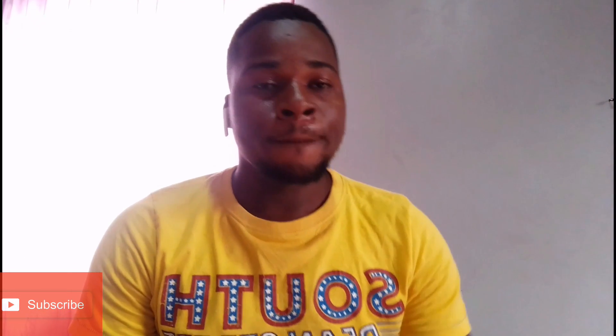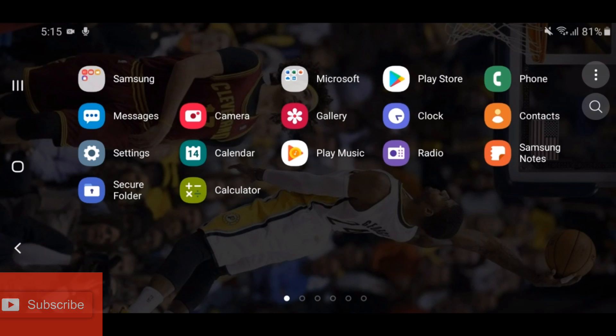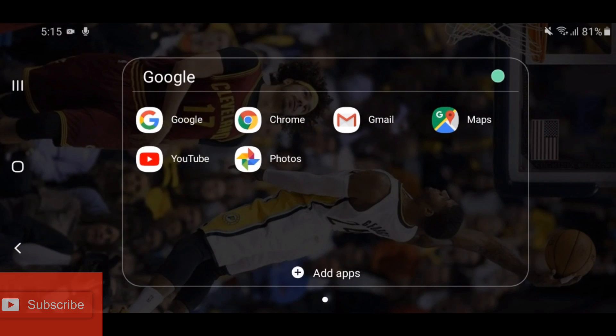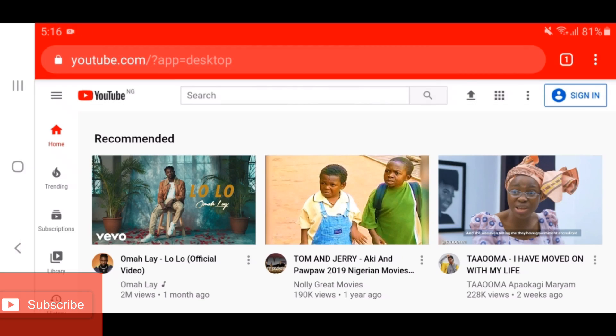The first thing you do now is open Google and head into Chrome. In the search bar, search for YouTube. Then click on Sign In at the top right corner.